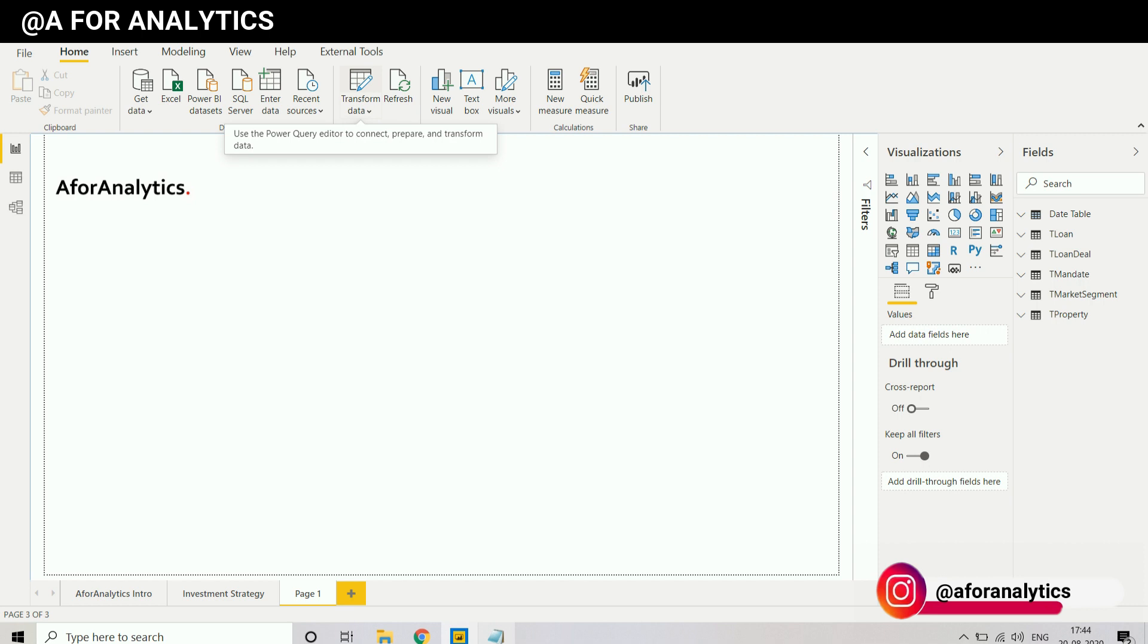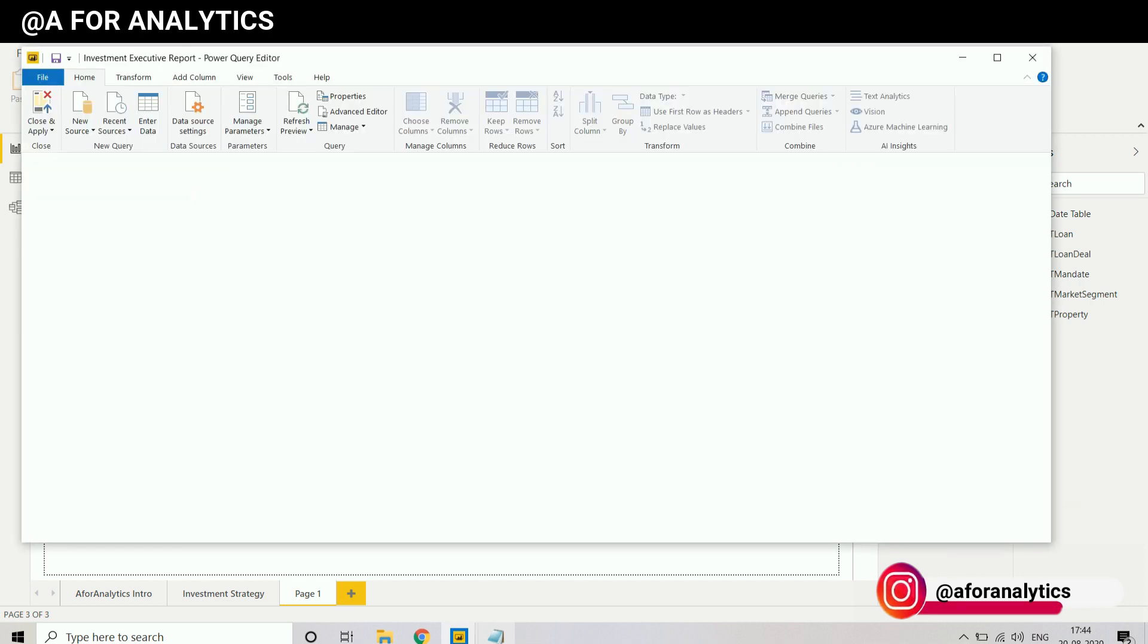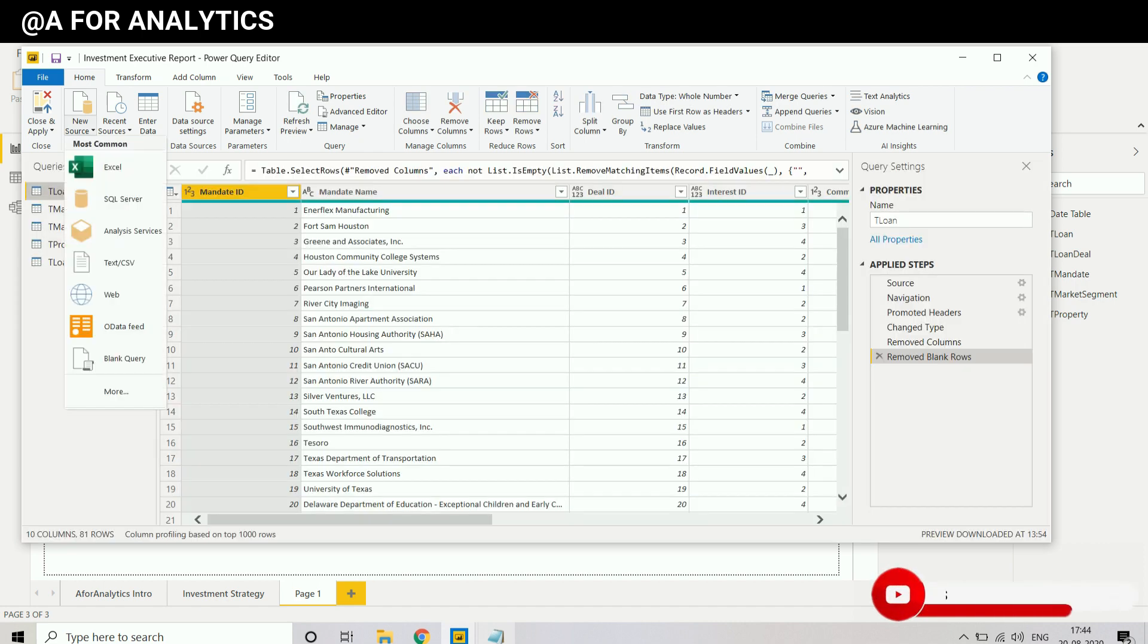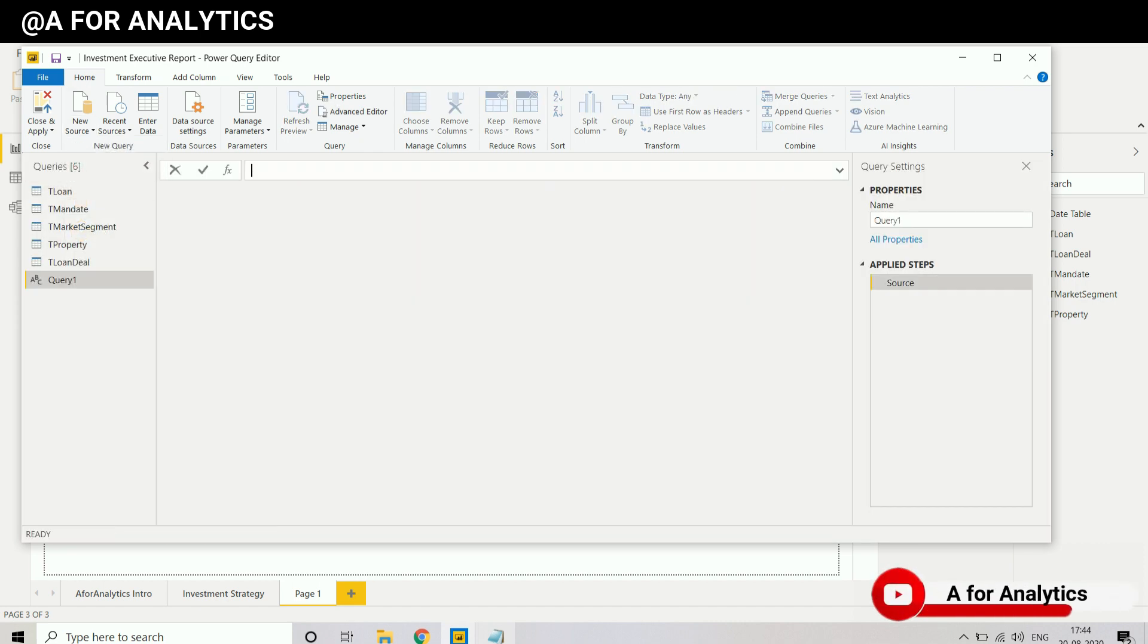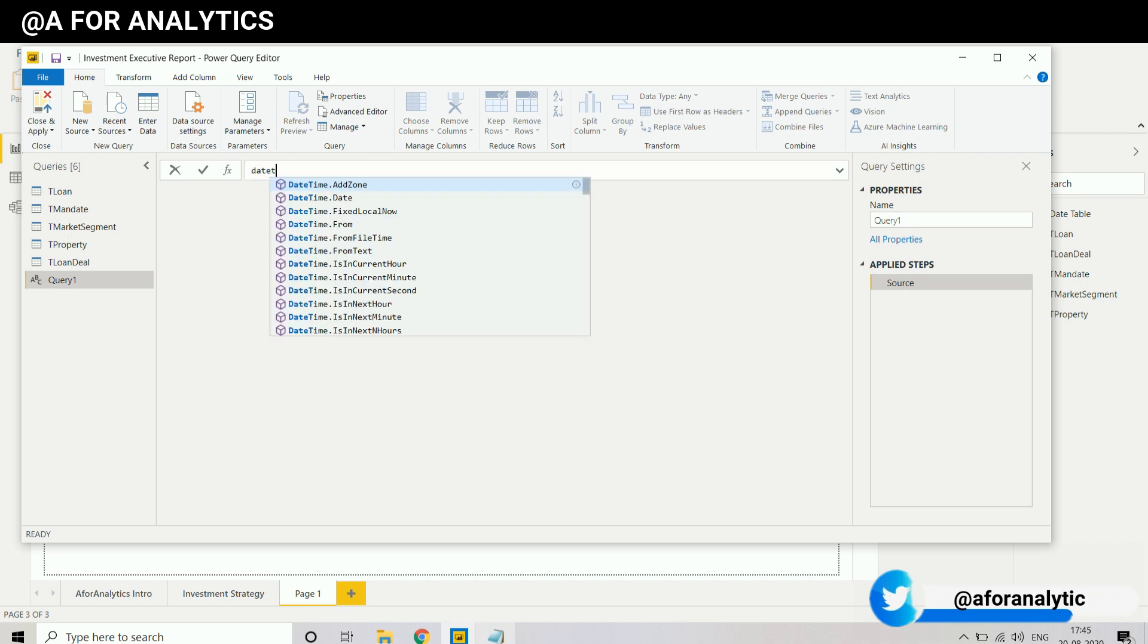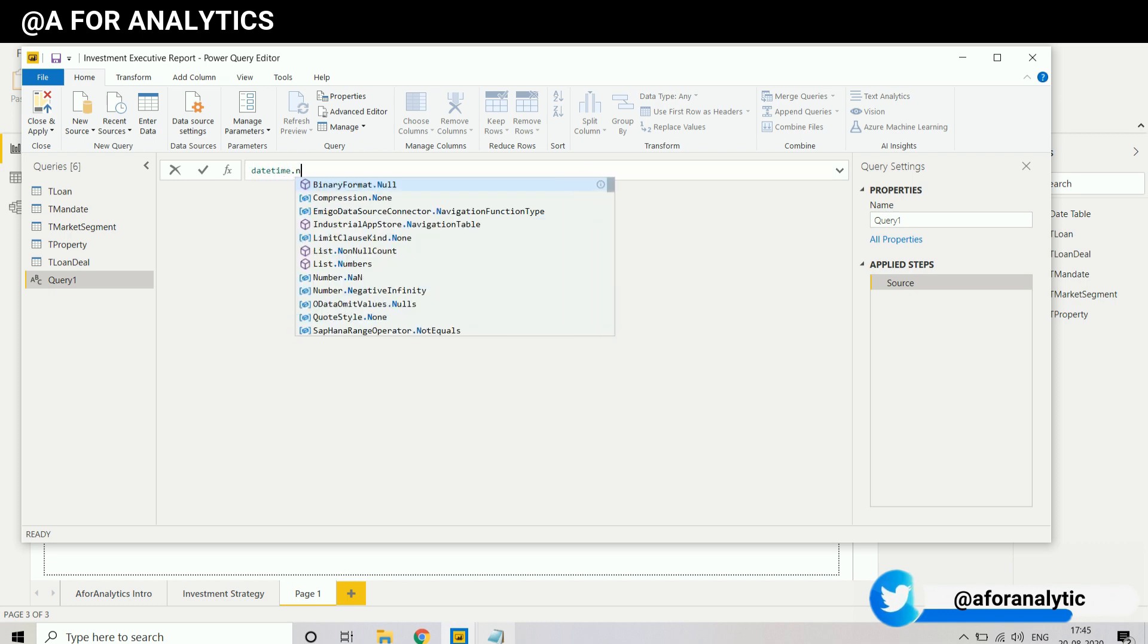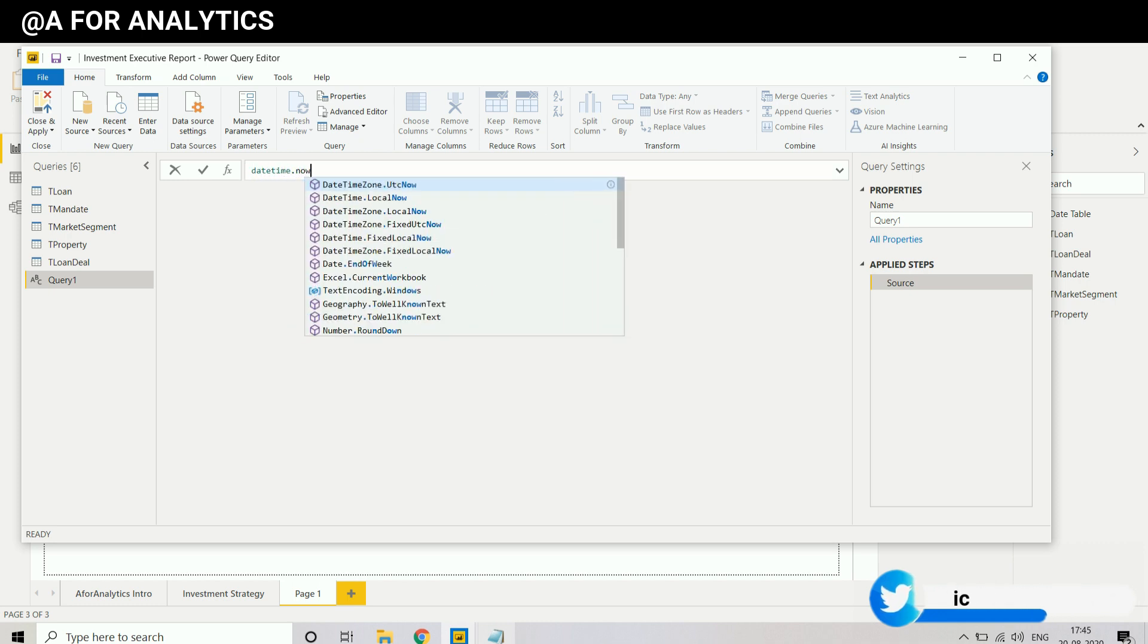So I'm going to create a separate table. Going to Power Query editor. I'm going to create a new source, blank query. And what I'm going to do is I'm going to get a date time of now.